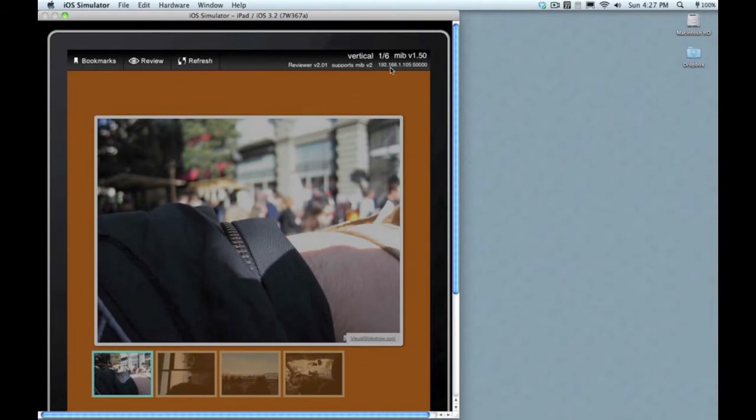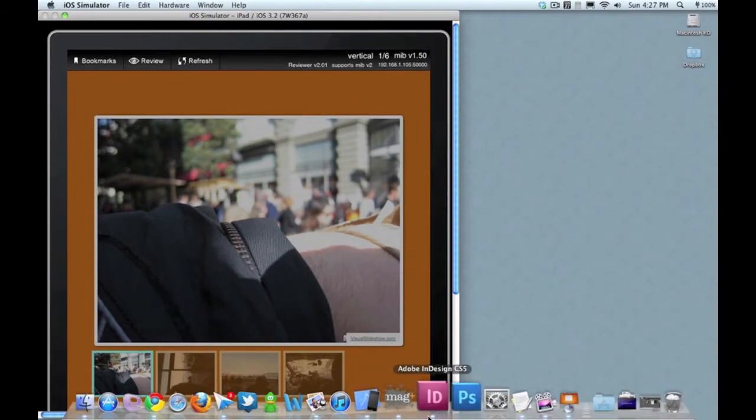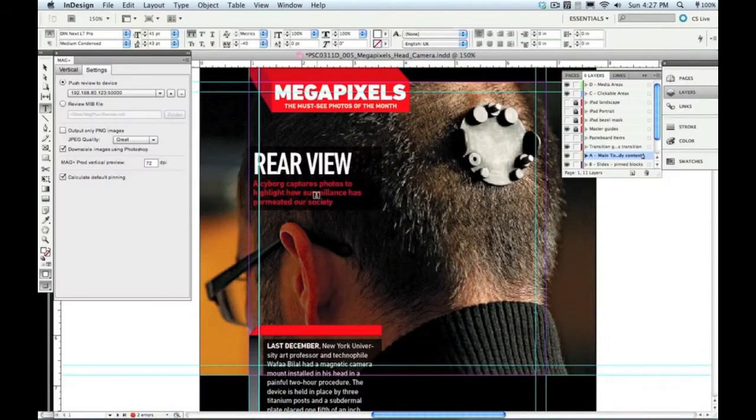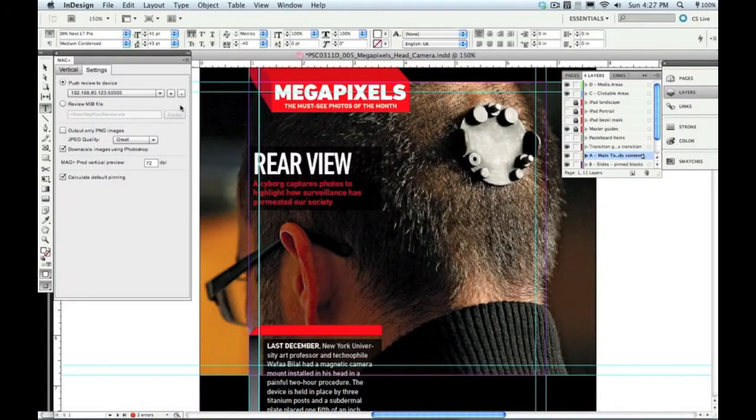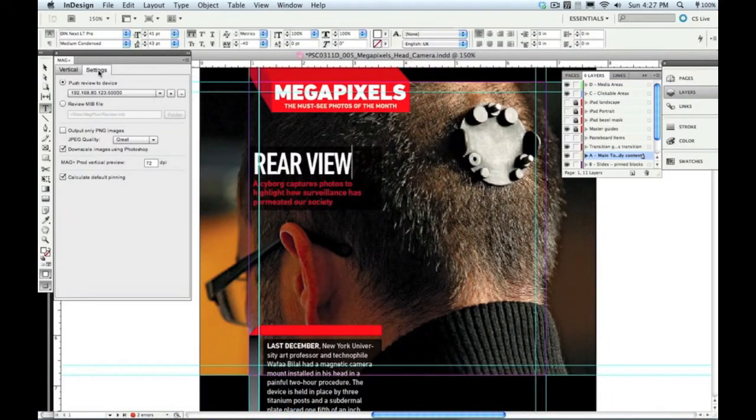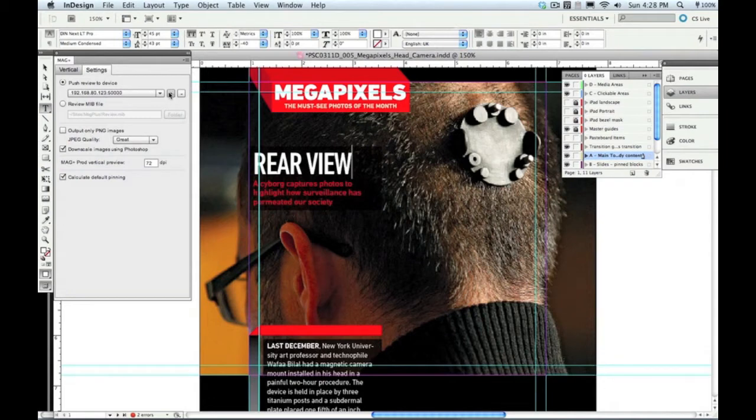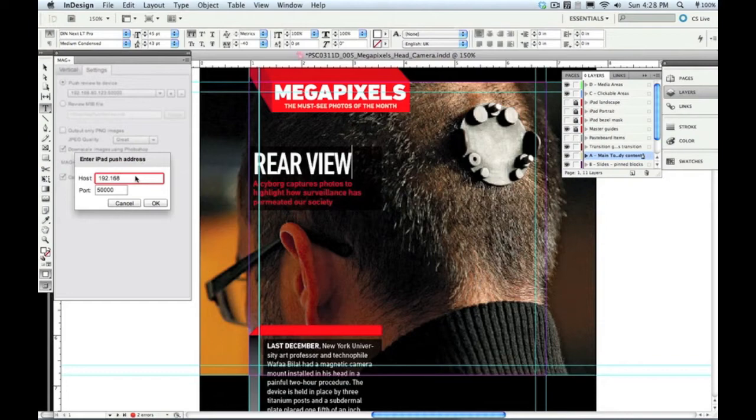Open up the reviewer and you'll see in the corner an IP address. That's the IP address of your iPad, as long as it's on a network. That's what we're going to plug into the plug-in here in InDesign under the Settings tab, and that's how InDesign's going to know where to send that file it creates out to the iPad so you can review it.